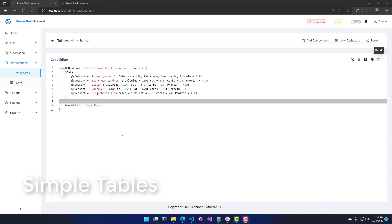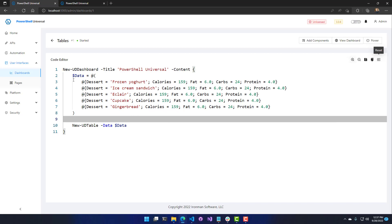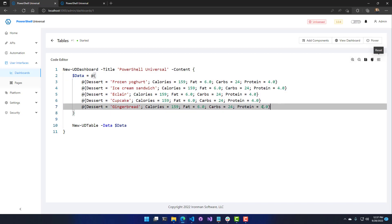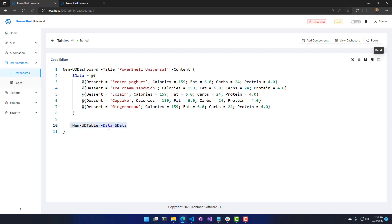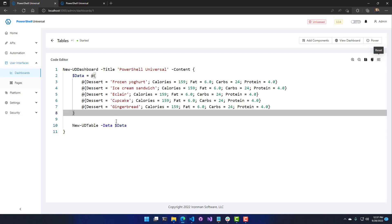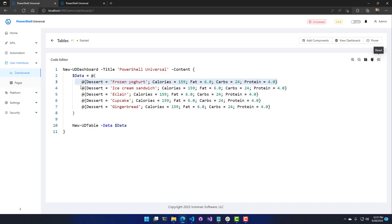Let's first look at an example of a basic table without any customization. I have an array of data here — five hash tables of various desserts — and we're just going to pass that data directly to New-UDTable. What New-UDTable does is look at the first object to determine which columns to display. Whatever is in your first row will specify the columns for this table.